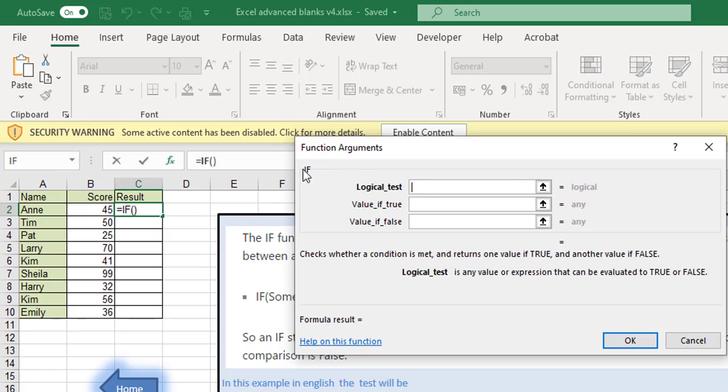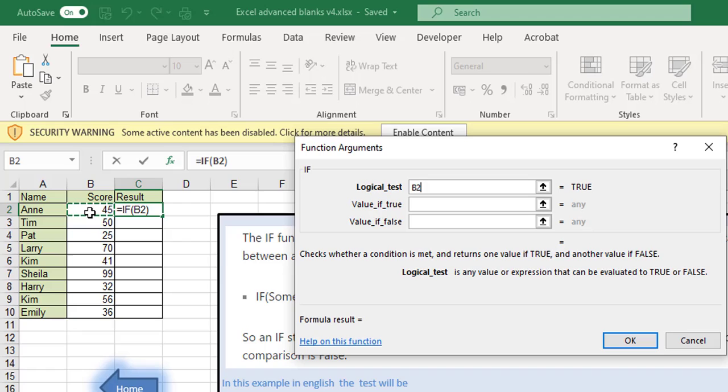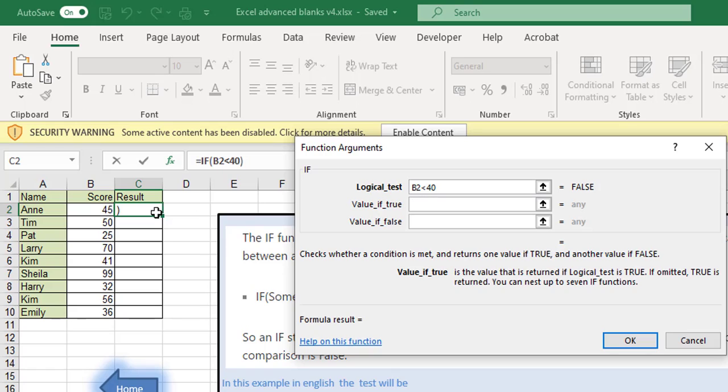So our test, if logical test, what to do if the test works out, what to do if the test doesn't work out. So our test is going to be if B2, that's the result, is less than 40 well then we want the word, what will we show in the cell? If it is less than 40 we'll write the word fail.